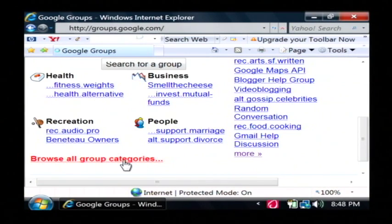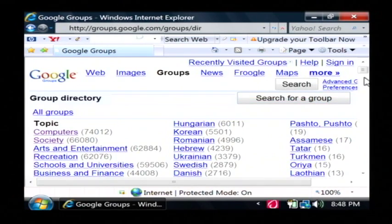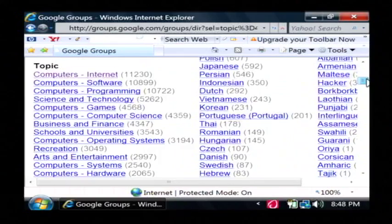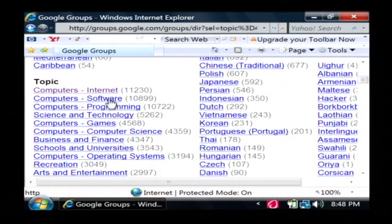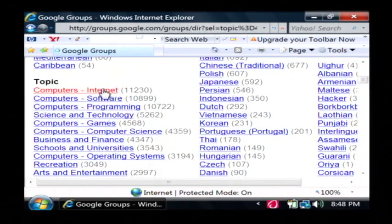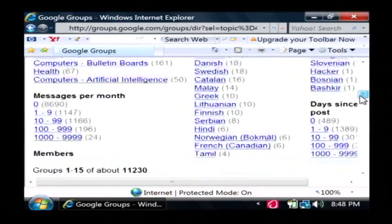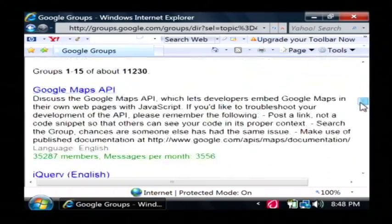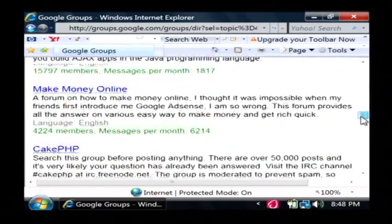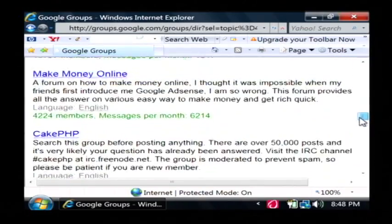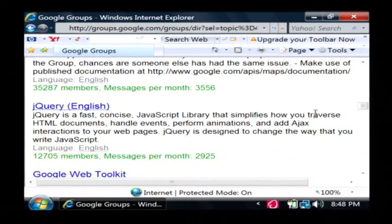I'm going to click down here where it says browse all group categories. Let's say I'm interested in the computers topic. Scroll down here — I want to know a little bit about the internet. So I'm now in the computers internet category. If you scroll down to the very bottom you'll find the list of news groups that Google has found in its searching the internet. I'm going to click here on jQuery, which is a JavaScript programming library for websites.